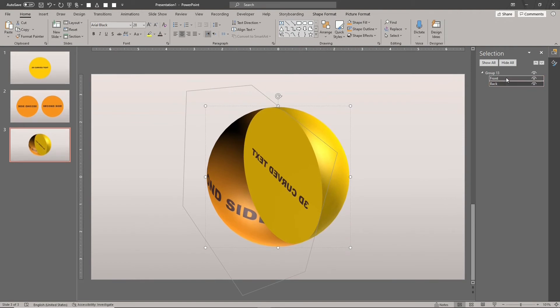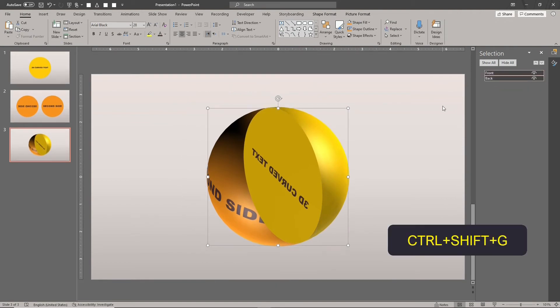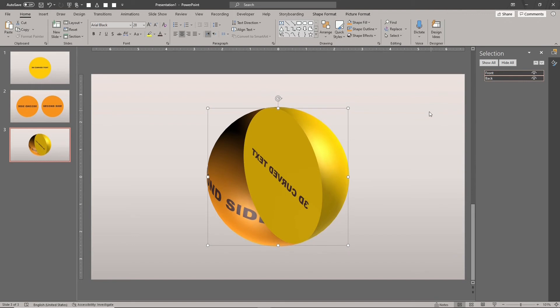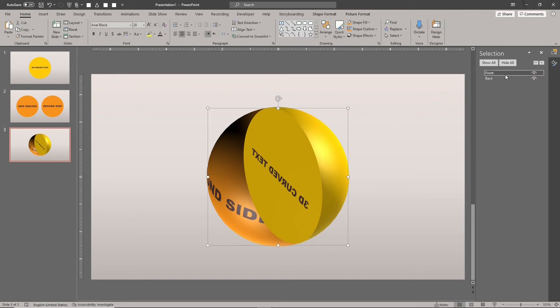Ungroup the shapes by typing CTRL SHIFT G. Select both shapes. Duplicate them by typing CTRL-D.